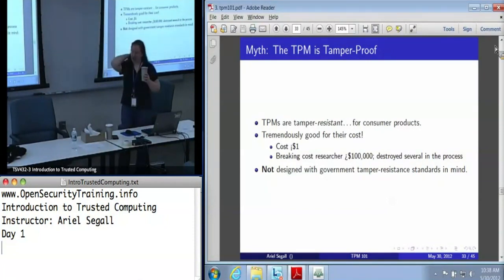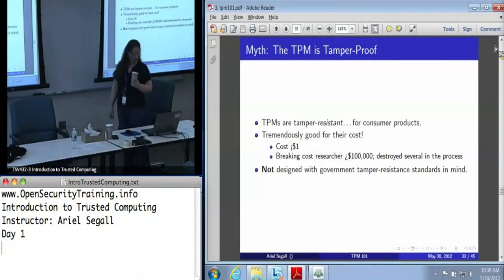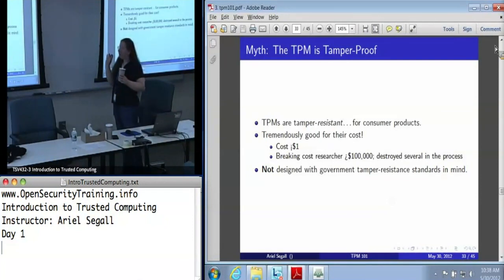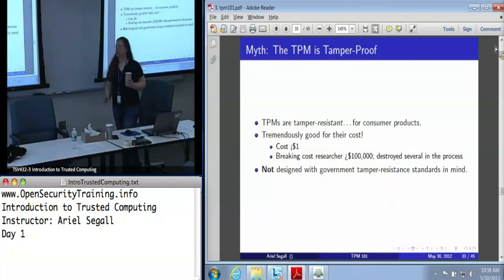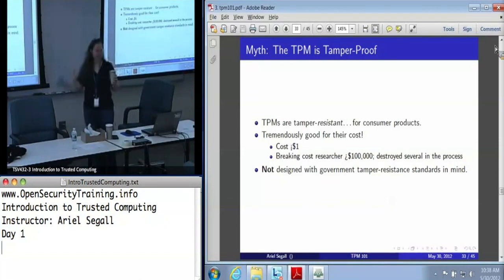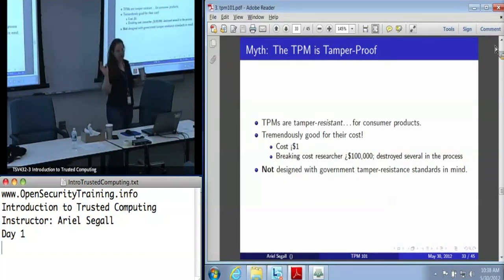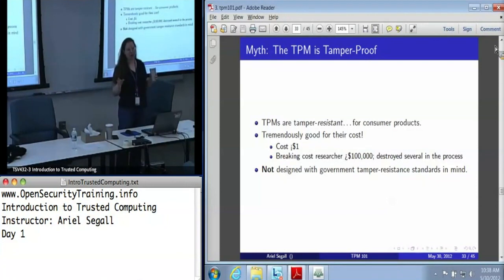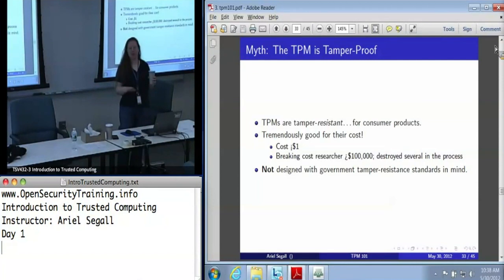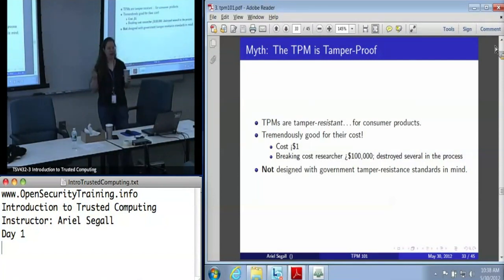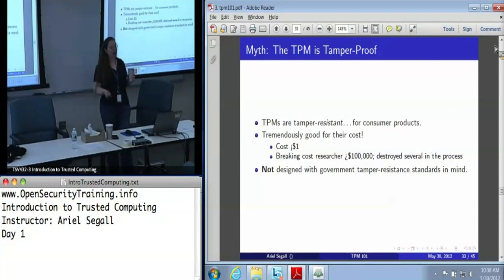TPMs are tamper resistant at the consumer level. They're tremendously good return on investment. These things cost less than a dollar, and that huge publicized 'I broke a TPM and got its keys out' break from a couple years ago destroyed a dozen TPMs in the process and cost more than $100,000. TPM researchers had been saying for years you can break one of these things with a screwdriver in a college electronics lab — we were wrong. They're actually a lot harder than that to break.